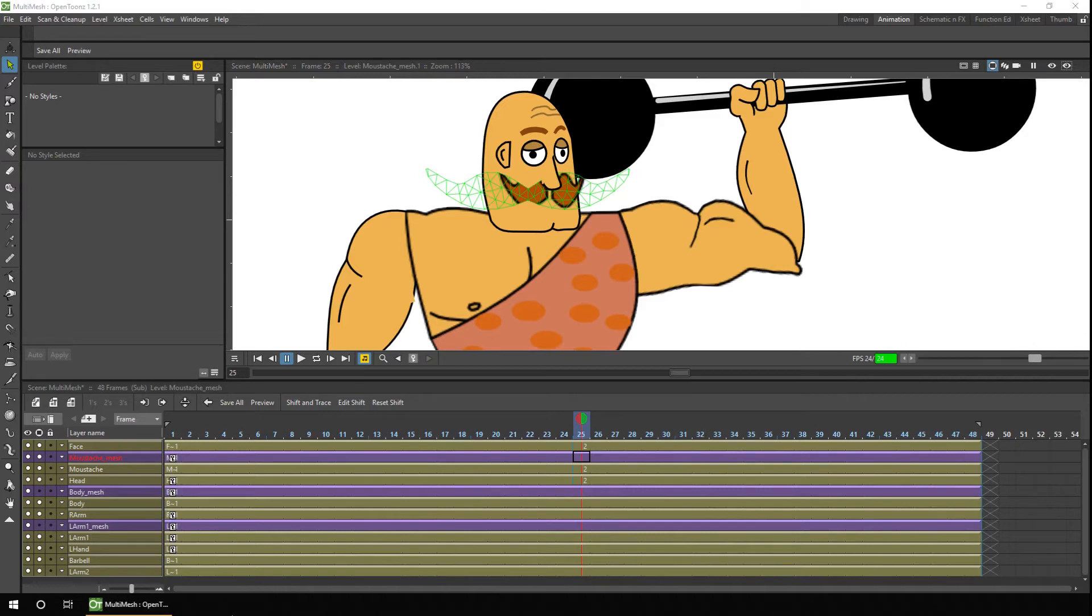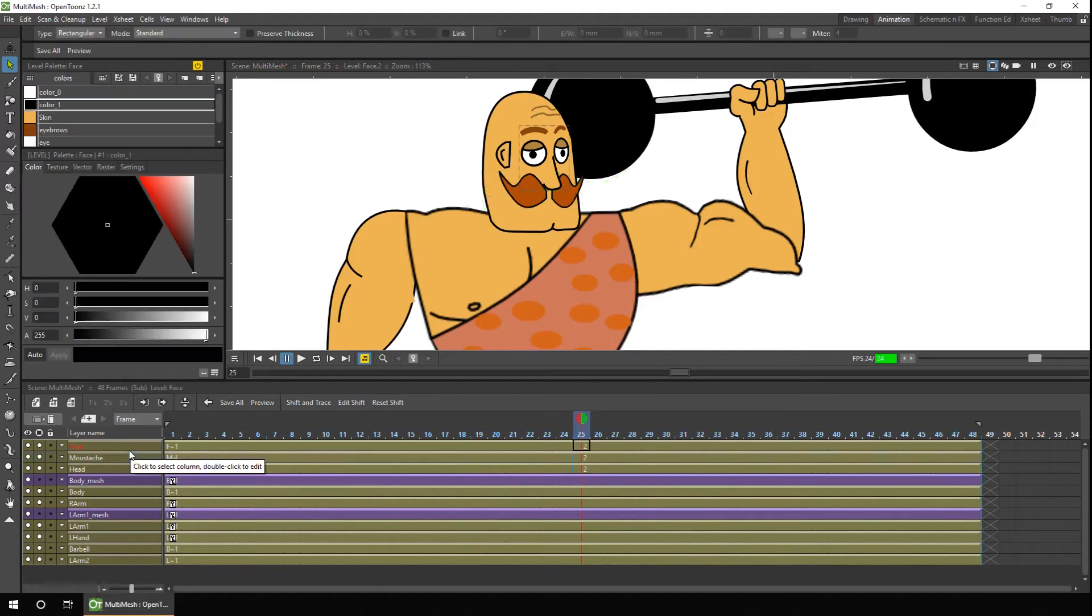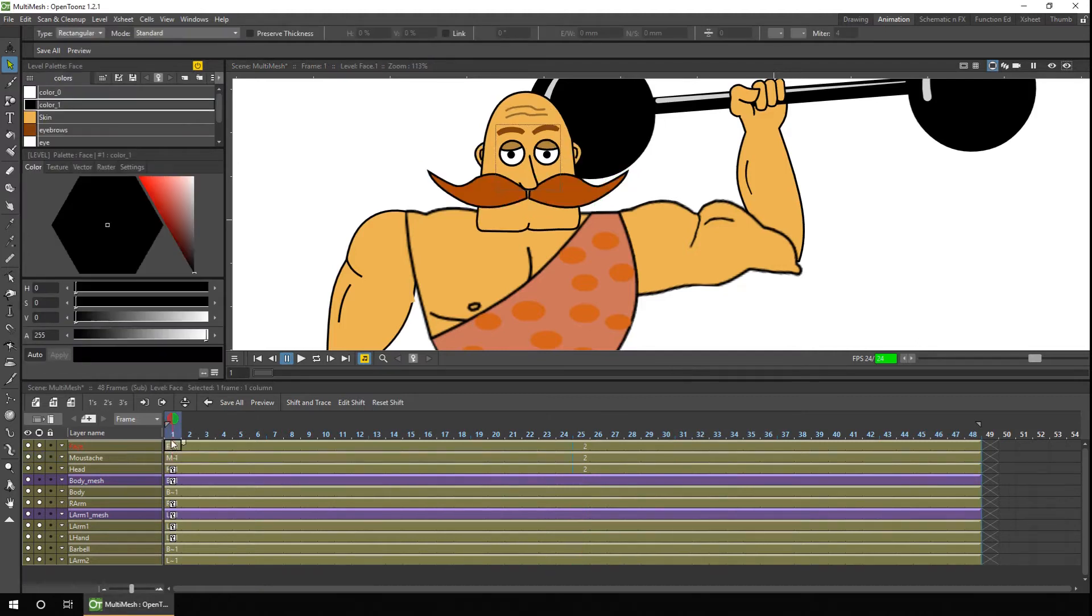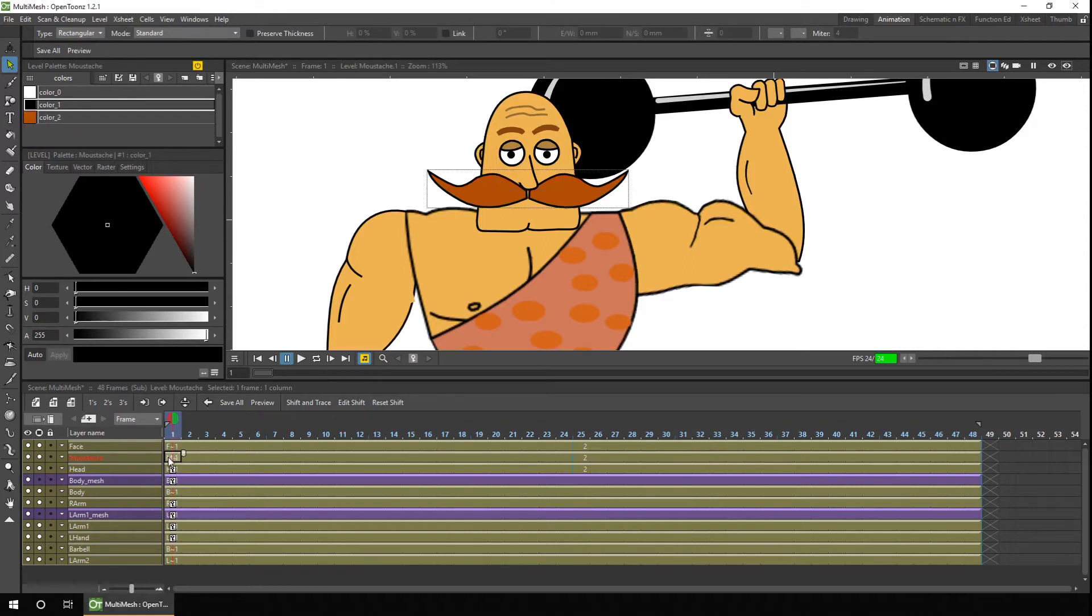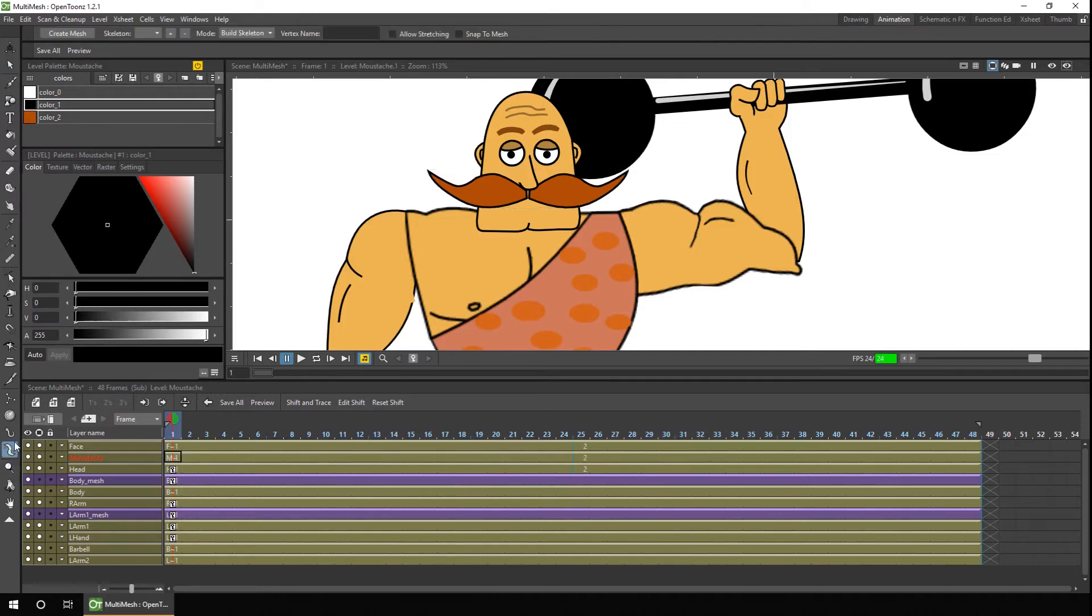The first thing we need to do is delete the old mesh for the mustache, so just select the column header and tap delete. Then select all the drawings you want to create a mesh for. So select drawing number one of the mustache, hold shift, and then drawing number two.